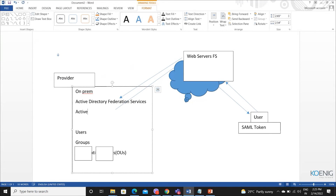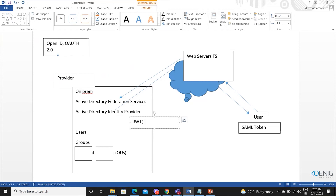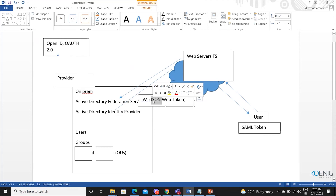Then we got a concept of Active Directory Identity Provider — we call it Identity Provider, or ADIDP. New protocols were introduced, which we call OpenID and OAuth 2.0. According to this new standard, the token type changed. It is not a SAML token anymore — it creates a JWT token, which we call JSON Web Token. And because of JSON behavior, it can be understood easily by browsers.